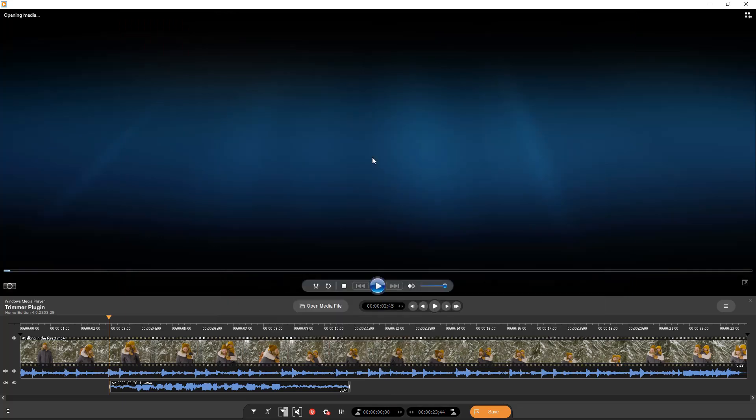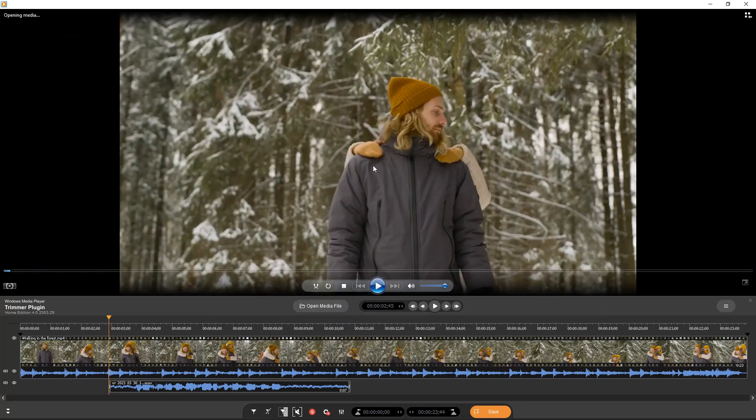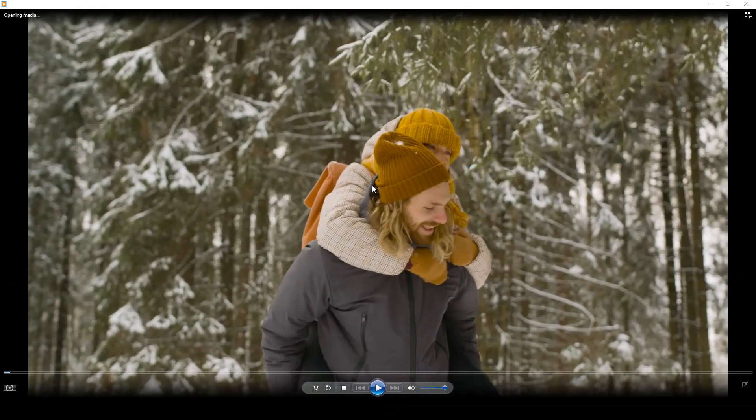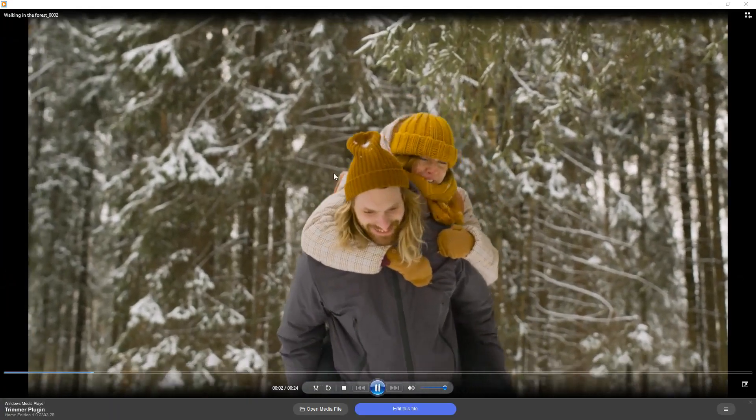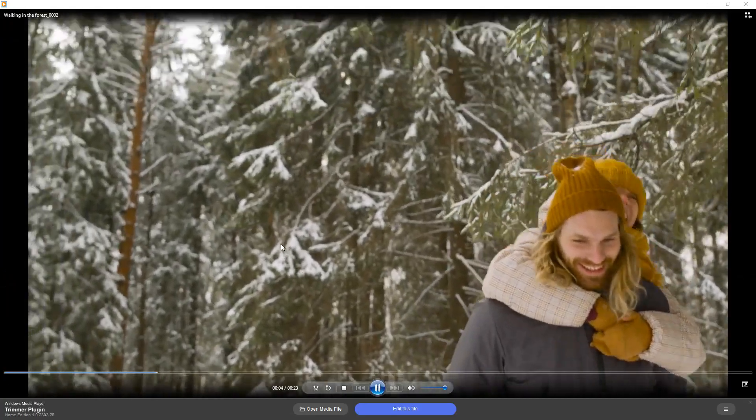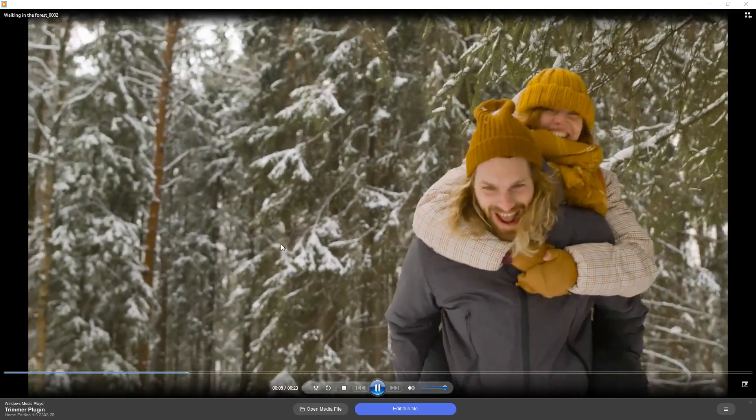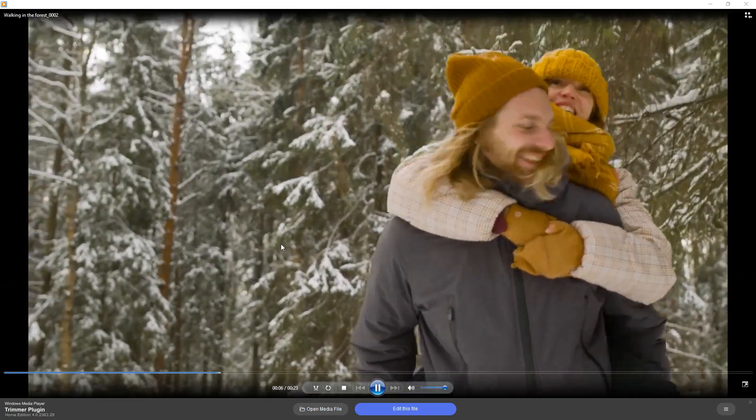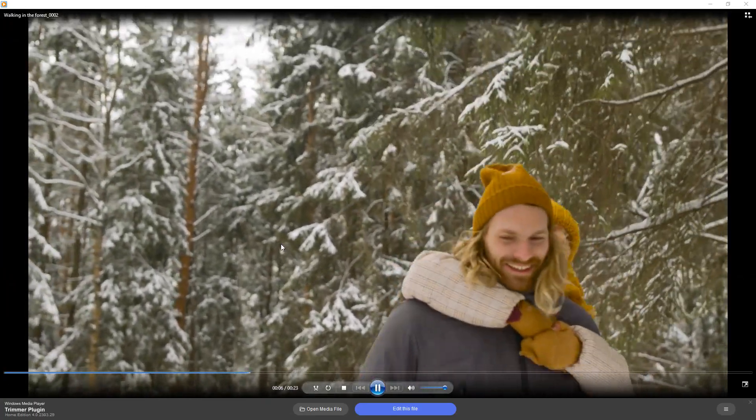Let's play the output file to be sure that the voiceover recordings were added. How great it is to walk in the forest among beautiful trees covered with snow.